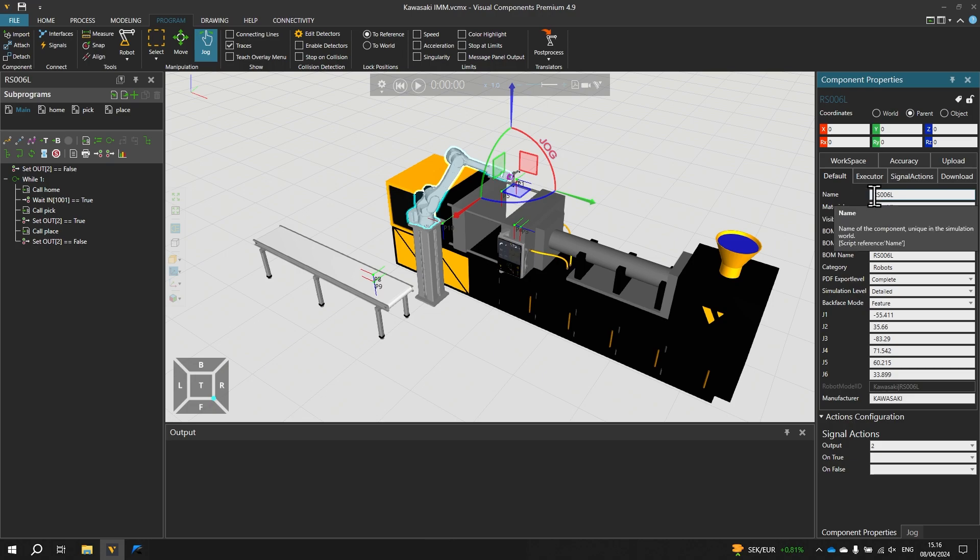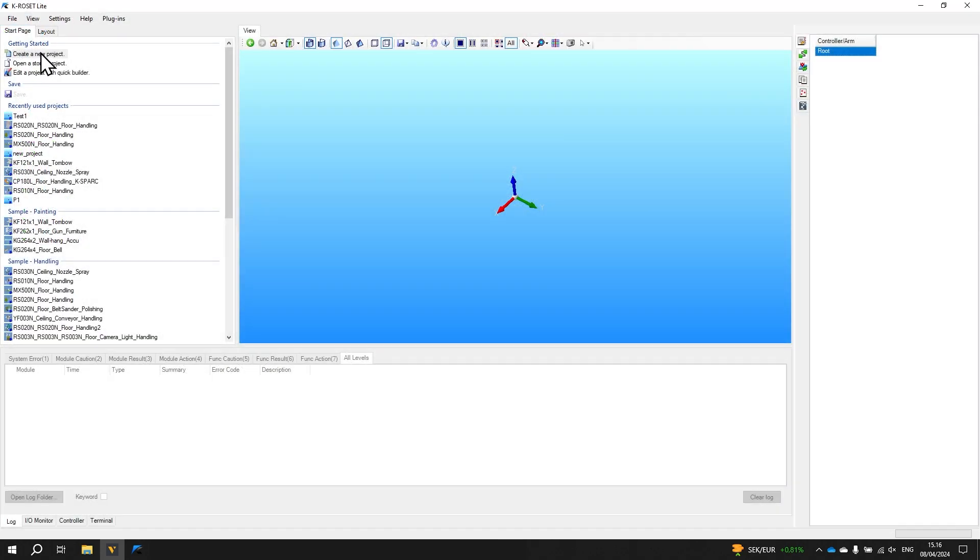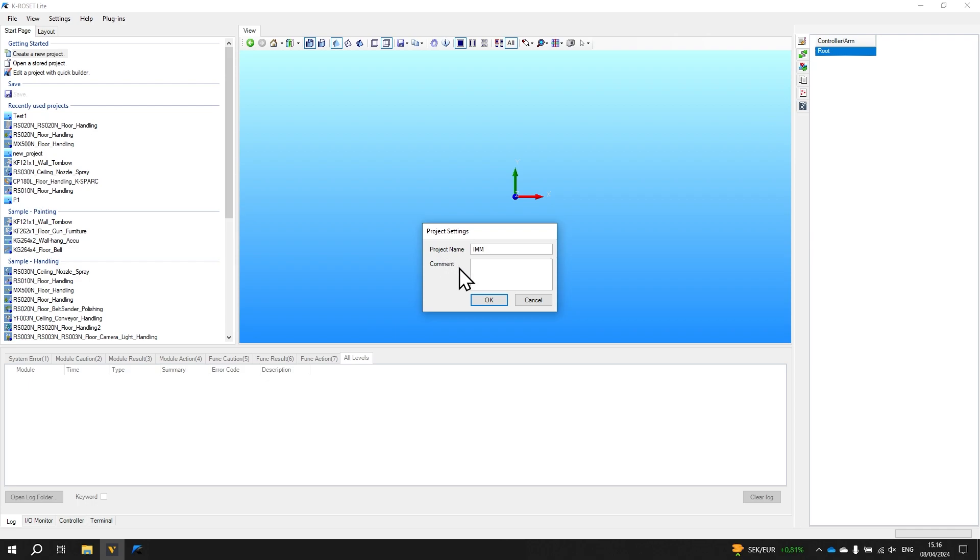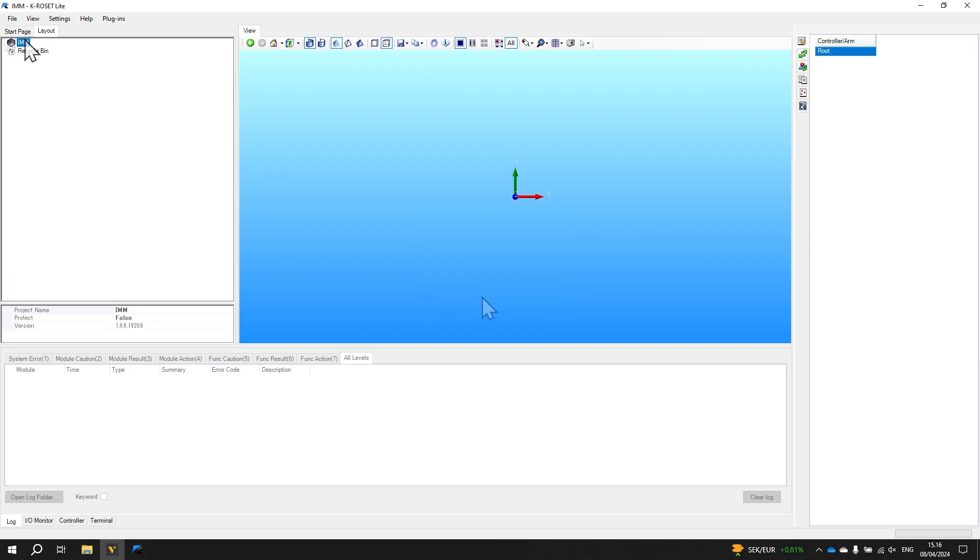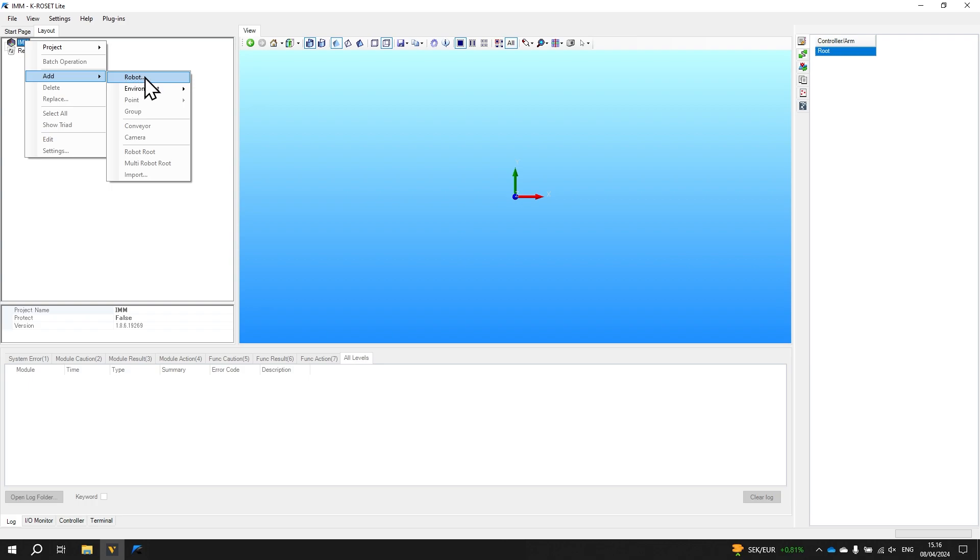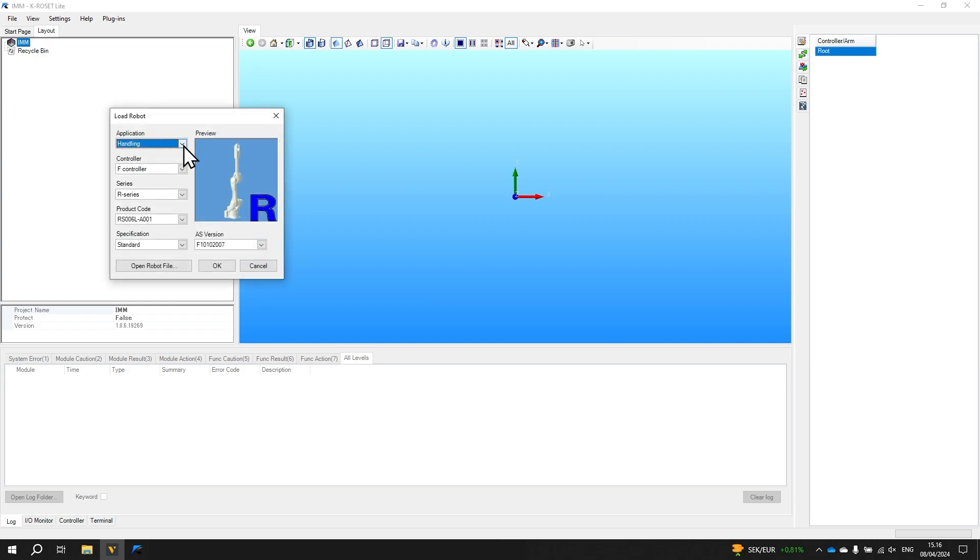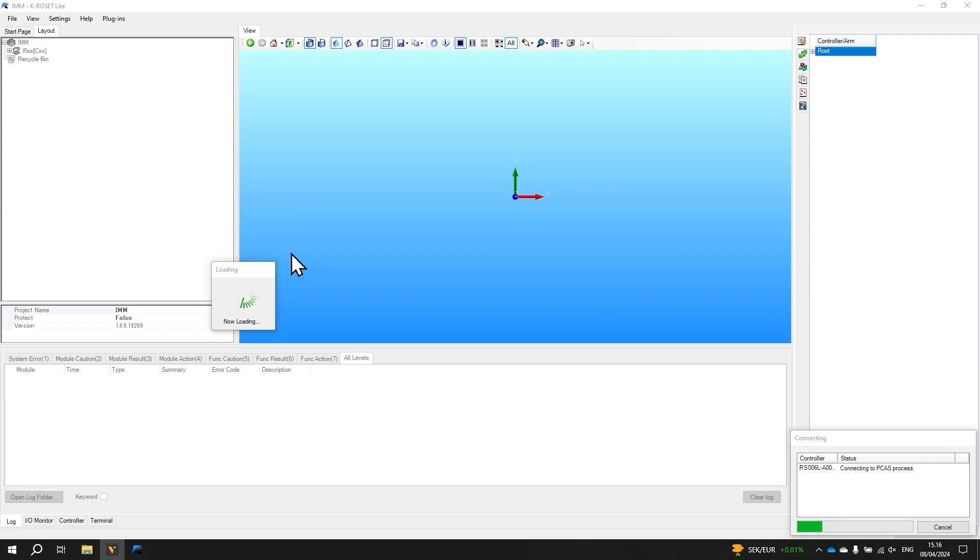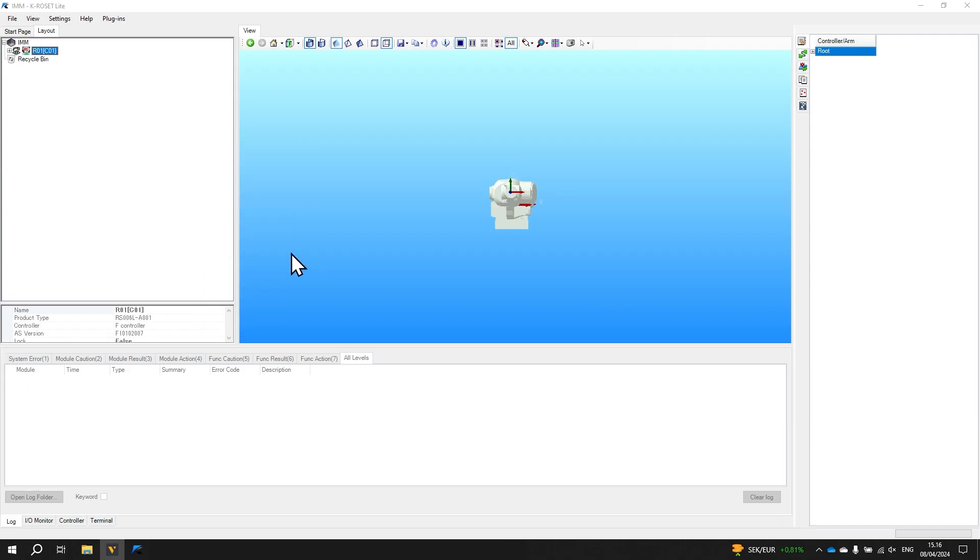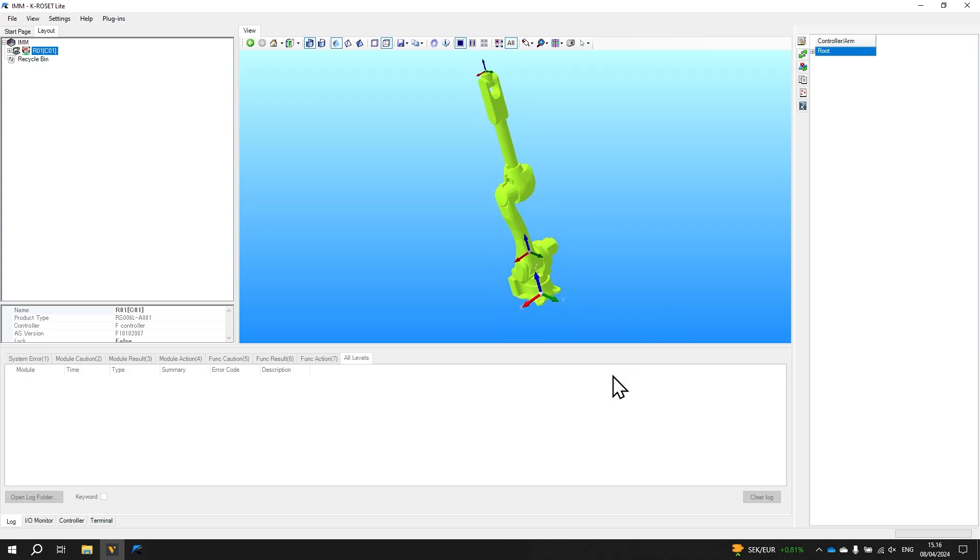So let's now go to KRawSet and create the virtual controller. Let's start by creating a new project which we will name IMM for injection molding machine and click OK. On the layout tree in the upper left we right click and add a robot. Choose the handling application, F-series controller and R-series robot. Select the RS6L and click OK. Now the virtual controller has been created and we see the robot in KRawSet so let's now return to visual components.